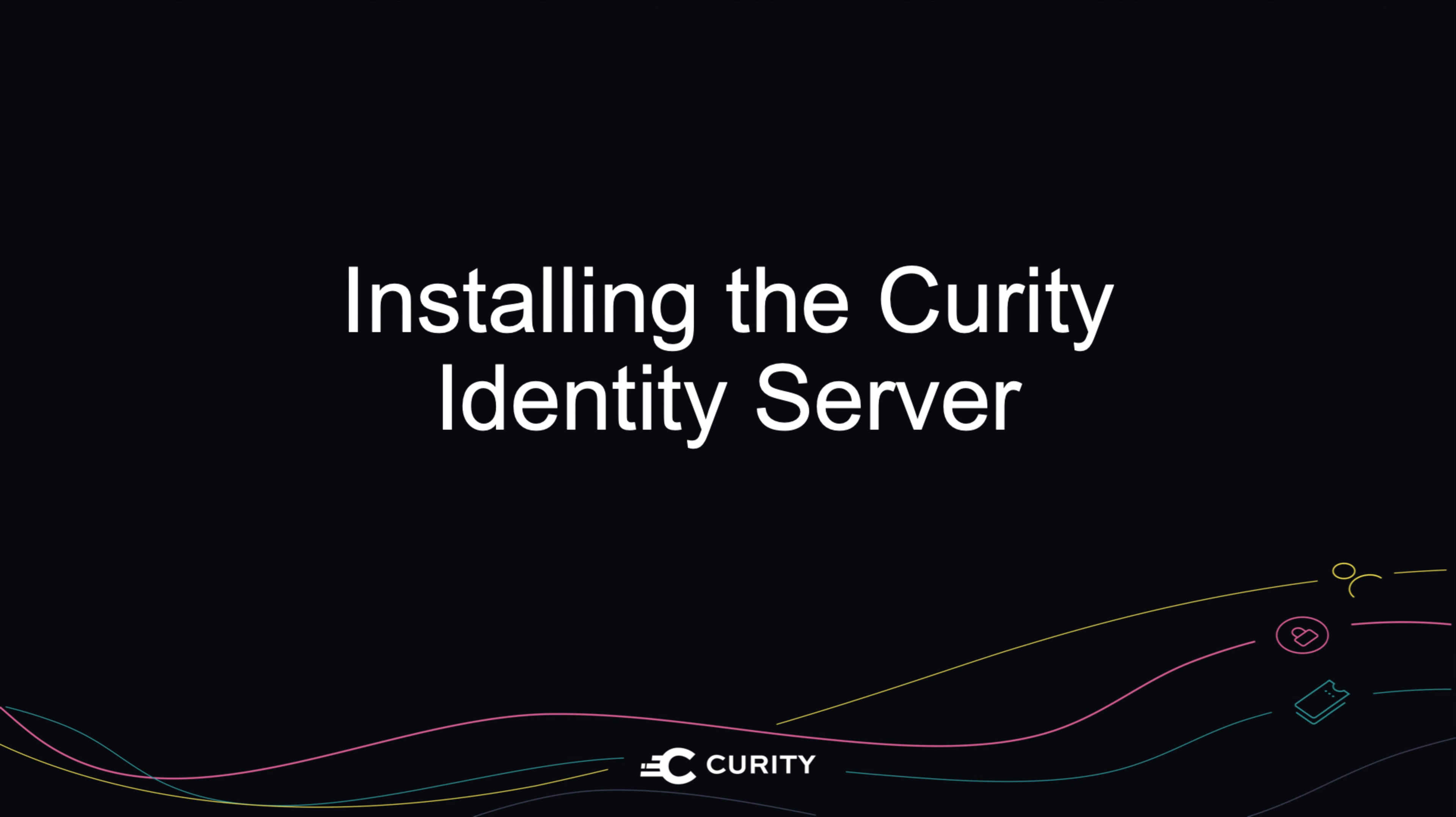And that's a quick intro on how to install the Curity Identity Server on a Mac system. The process would be similar on Linux. Thanks for watching.